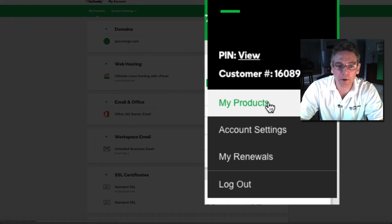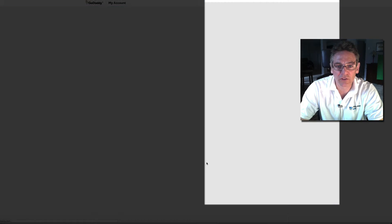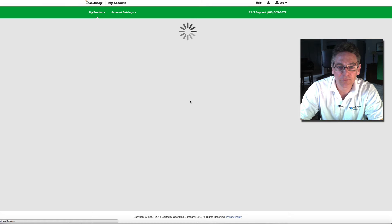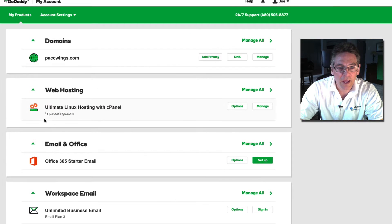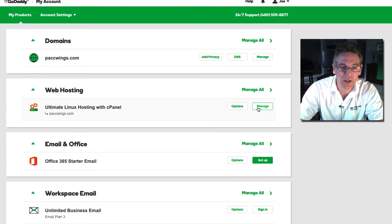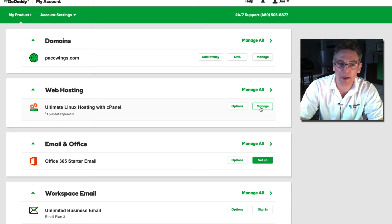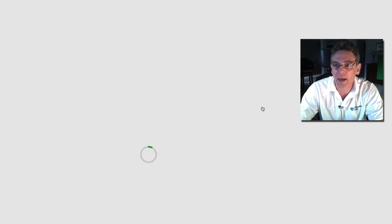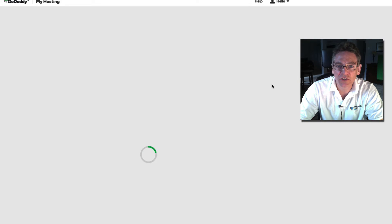Log into your GoDaddy account, click the My Products button which will take you to this page that I'm showing you now, and go and click Manage next to your Ultimate Linux hosting with cPanel. Click that, and you will be presented with a page.